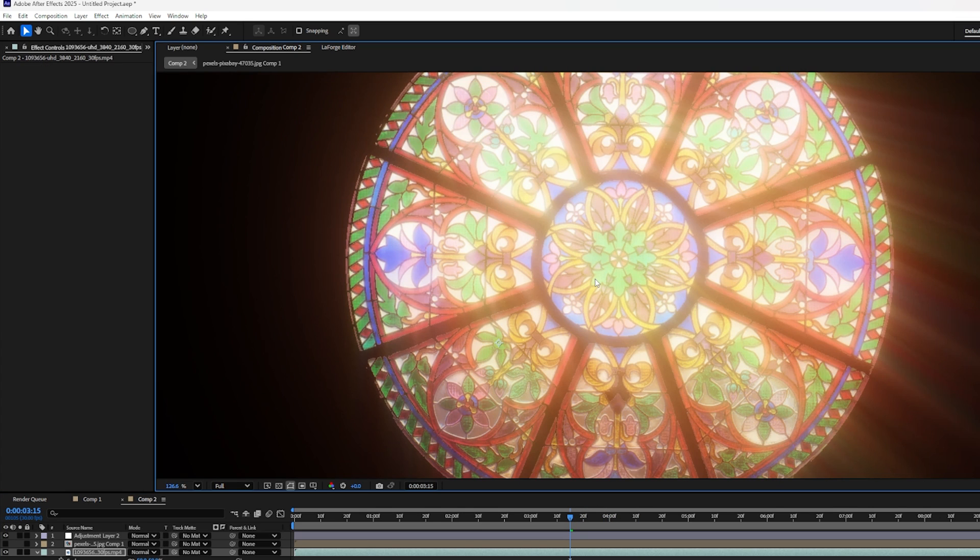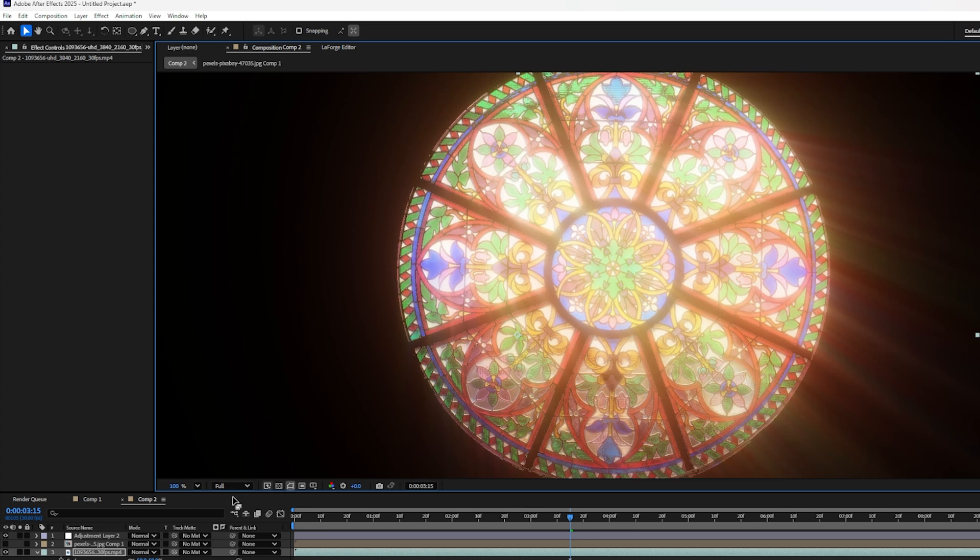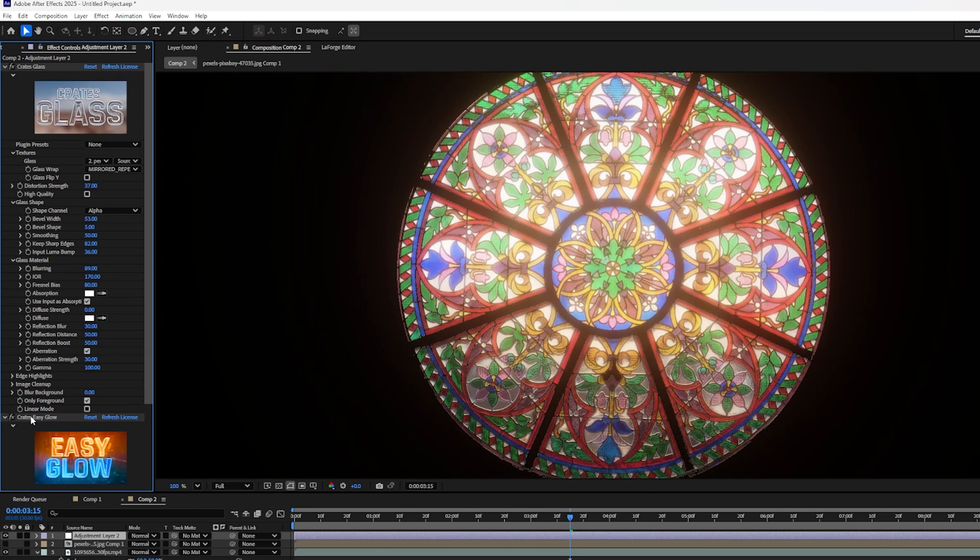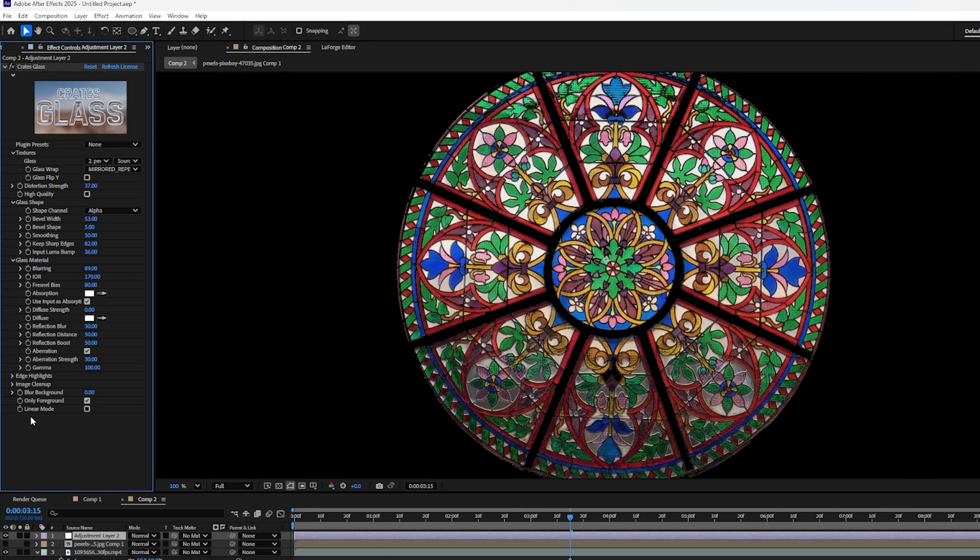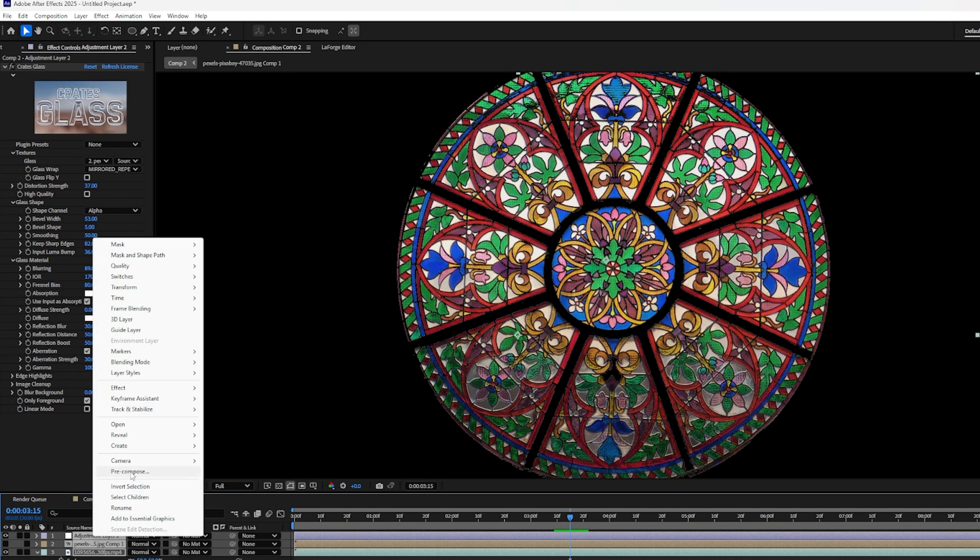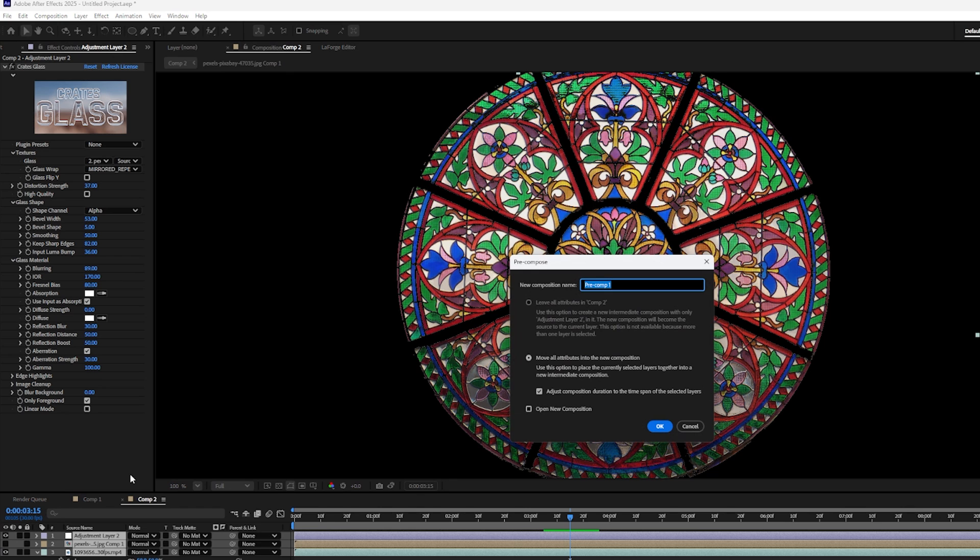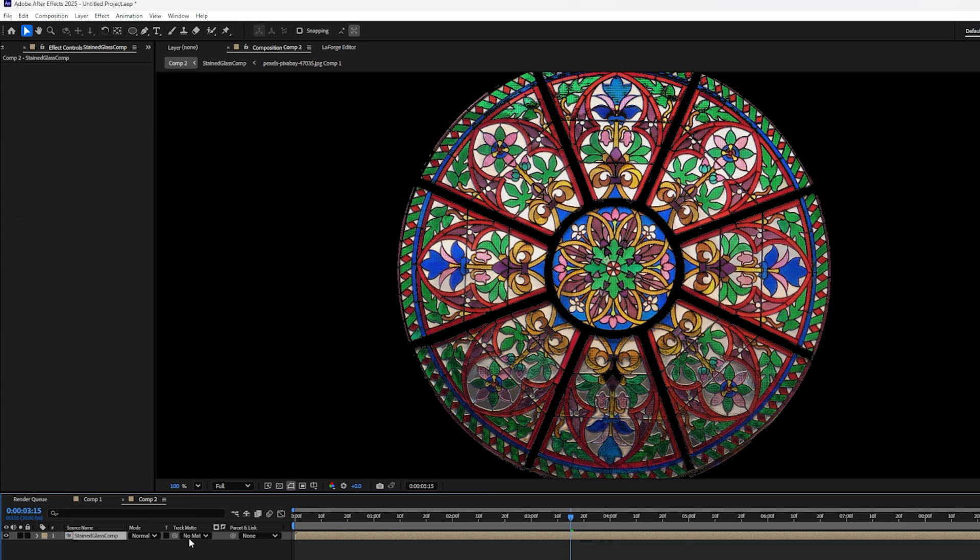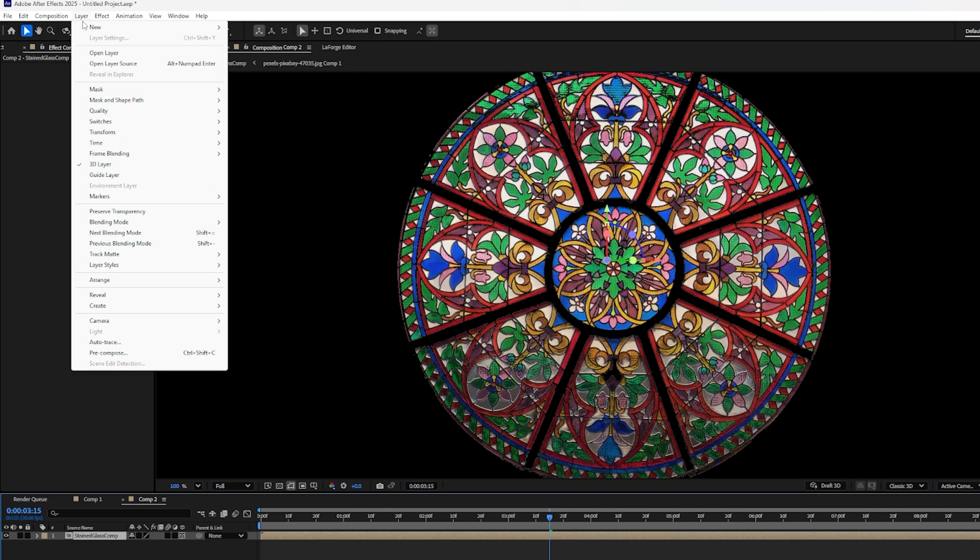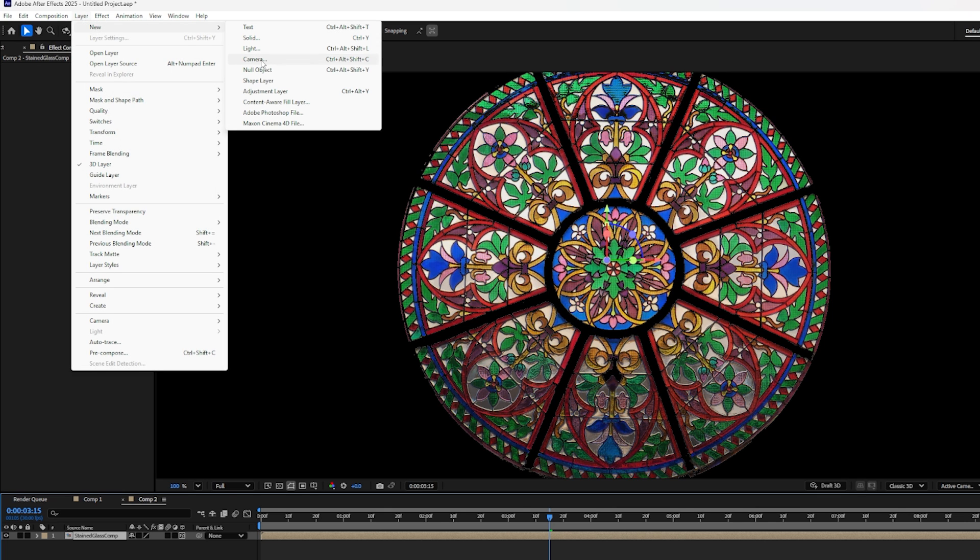One last little step if you want to just put it over the top is to add a 3D camera. To do that though, we actually want to get rid of the god rays and the easy glow and apply them after the 3D camera has been applied. So to make a 3D camera effect, I'm going to highlight all of my layers, right click, pre-compose, and I'll call this stained glass comp. And then over here in the layer palette, I'm going to make it a 3D layer. If you don't see the option for that, just press F4 and click on this little tiny checkbox with the 3D cube. Now I'm going to go up to the layers, new, and add a new camera.